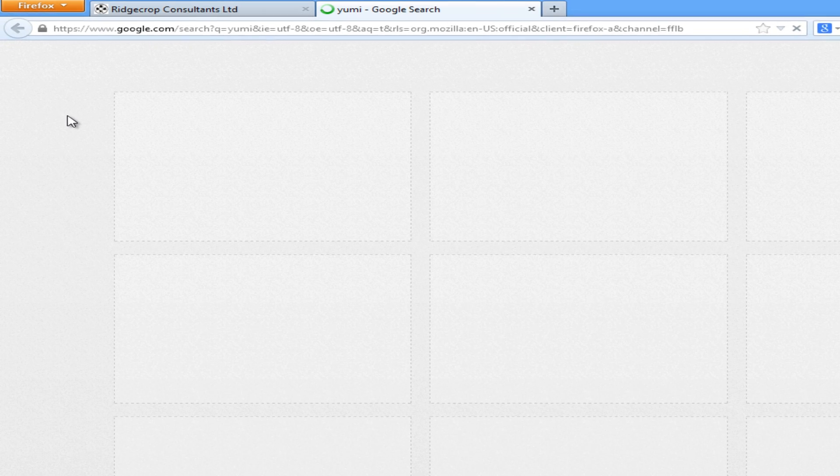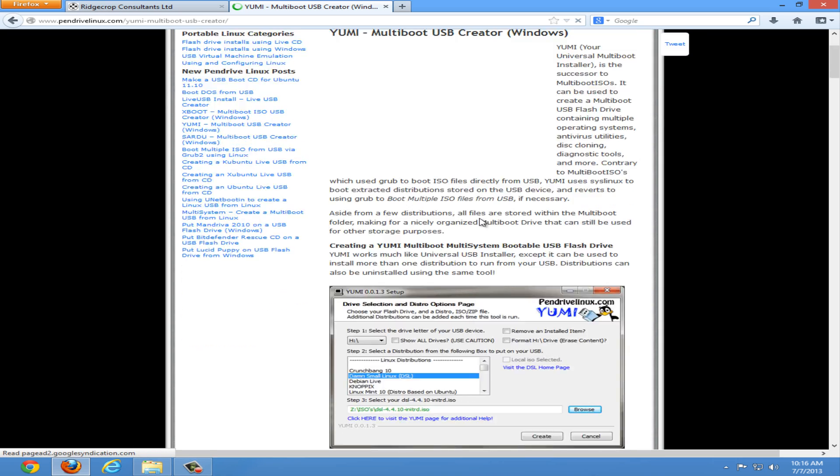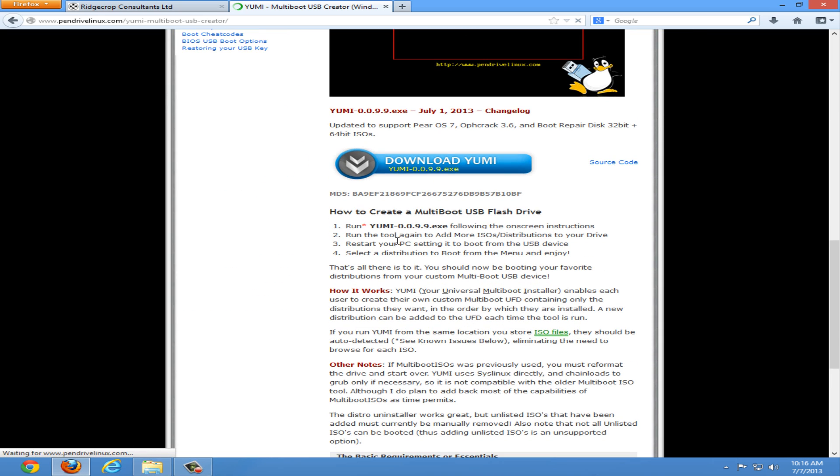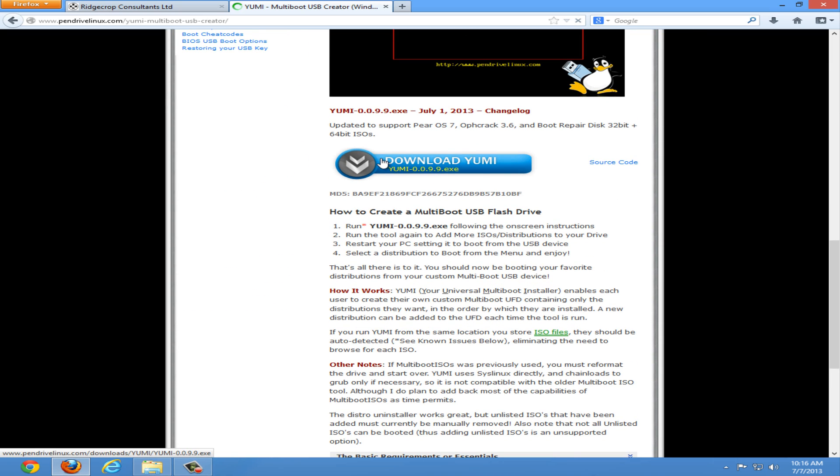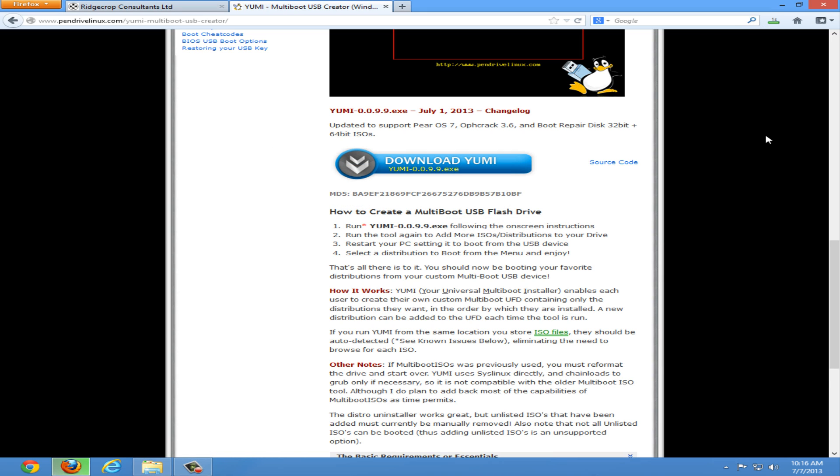Now we're going to search YUMI, your universal multiboot installer. Should be the first link from Pendrive Linux. We're going to scroll down and find the big blue button that says download YUMI and save the file.